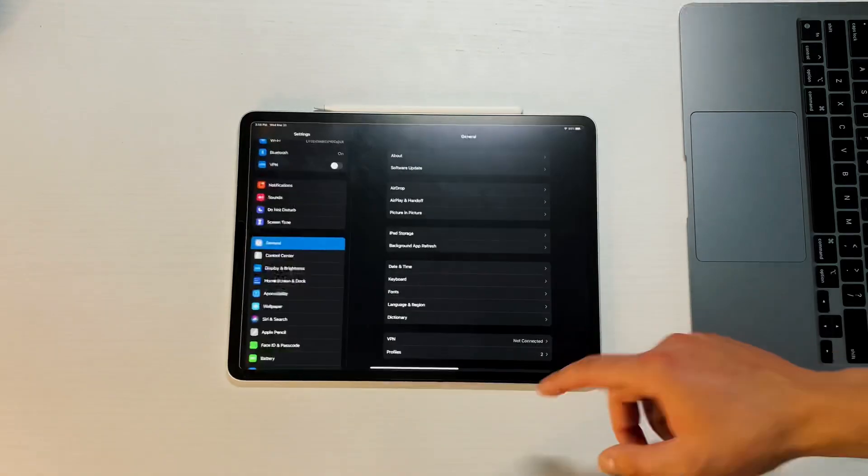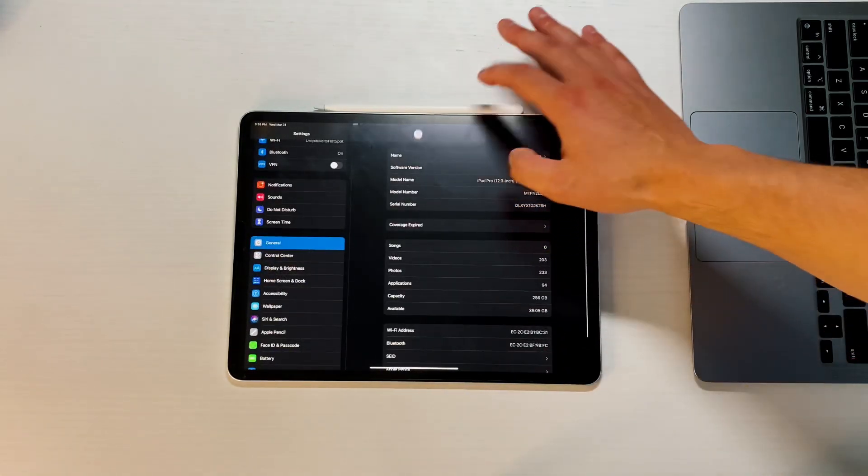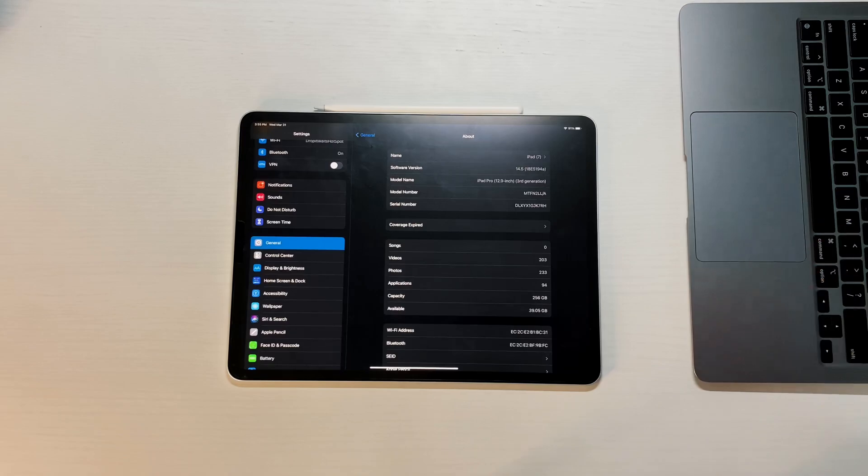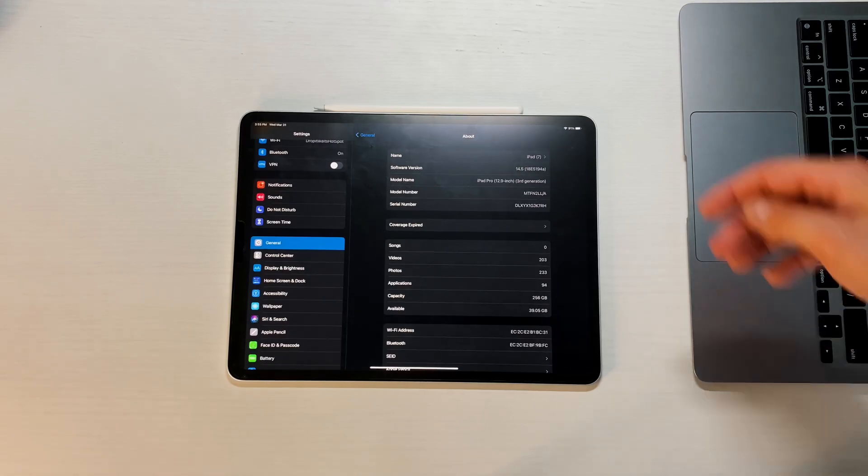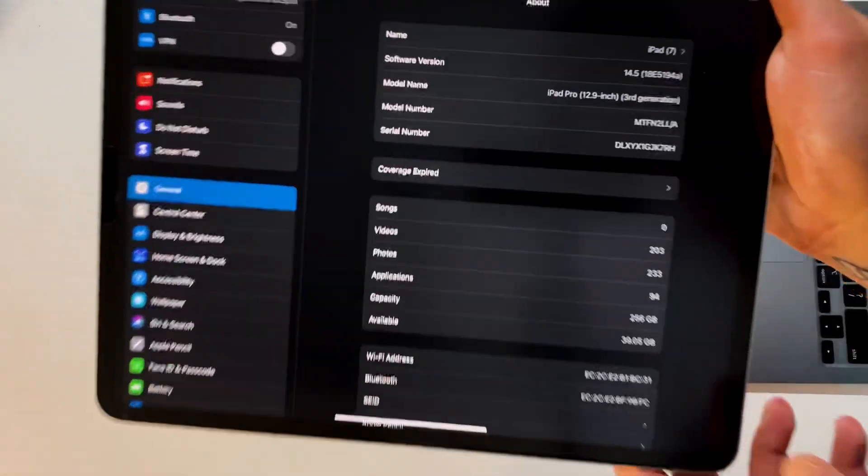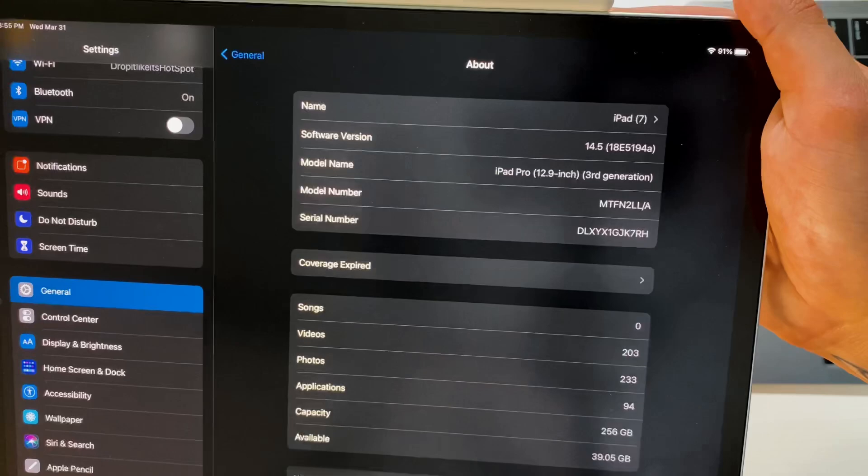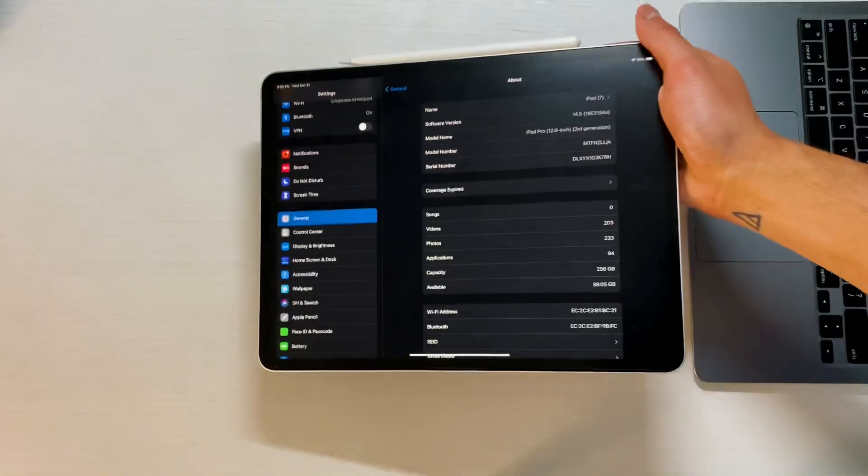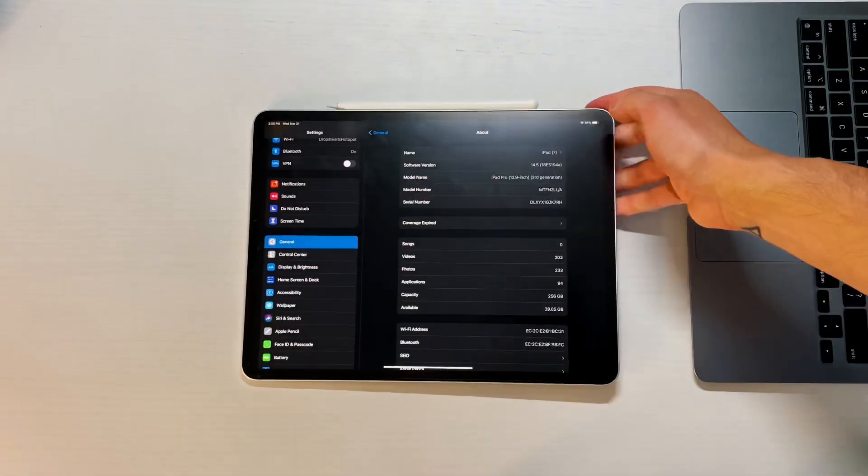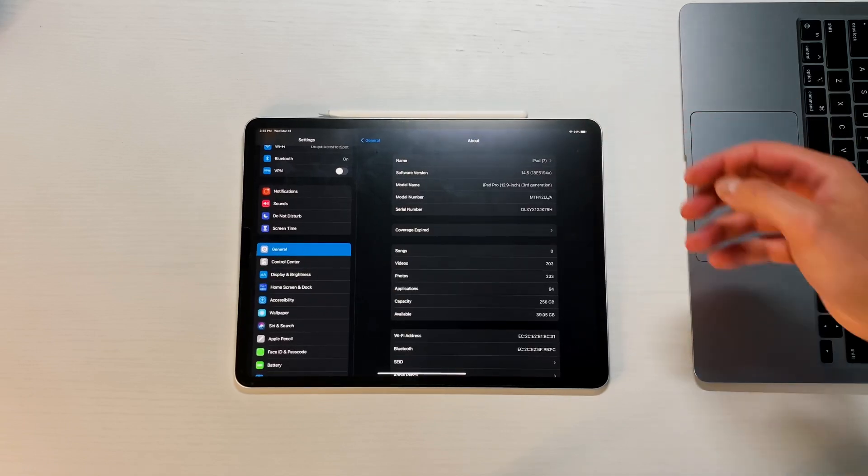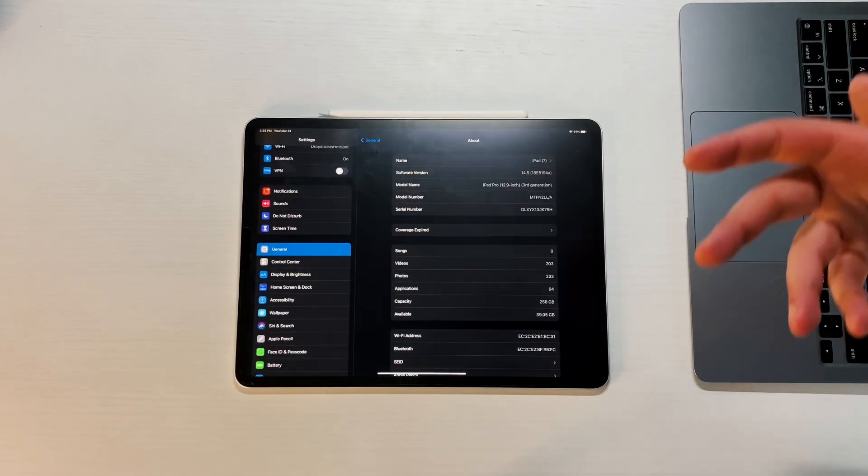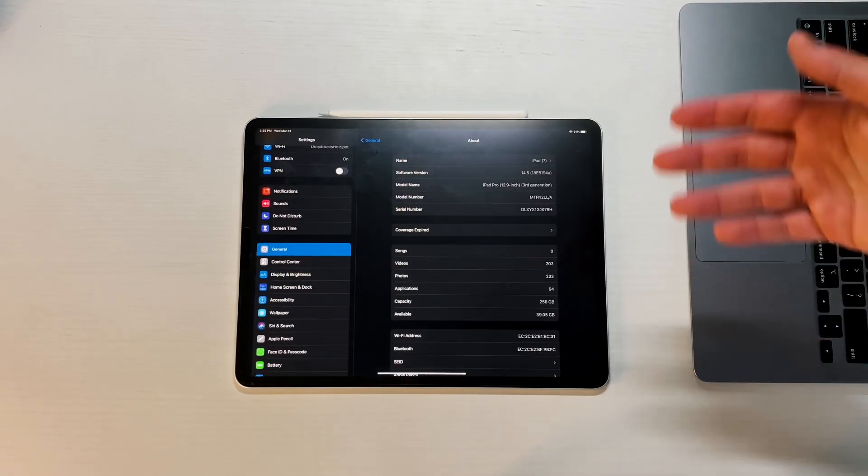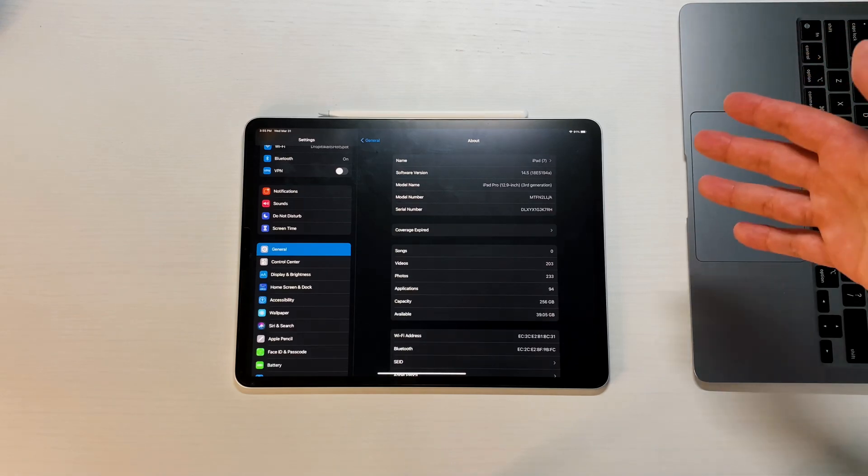If we go back into settings, go to About, and we see what build number. If we press on 14.5, it says 18E5194A. We've been on that A before, which is interesting. So Apple seems to be kind of reiterating on the same betas and just renumbering them to the higher number.